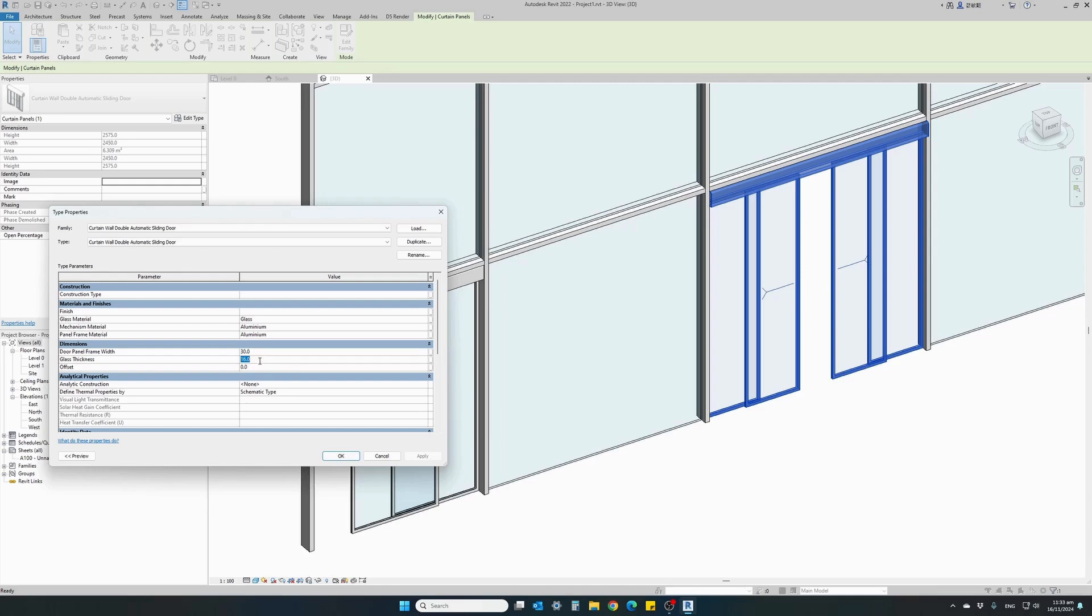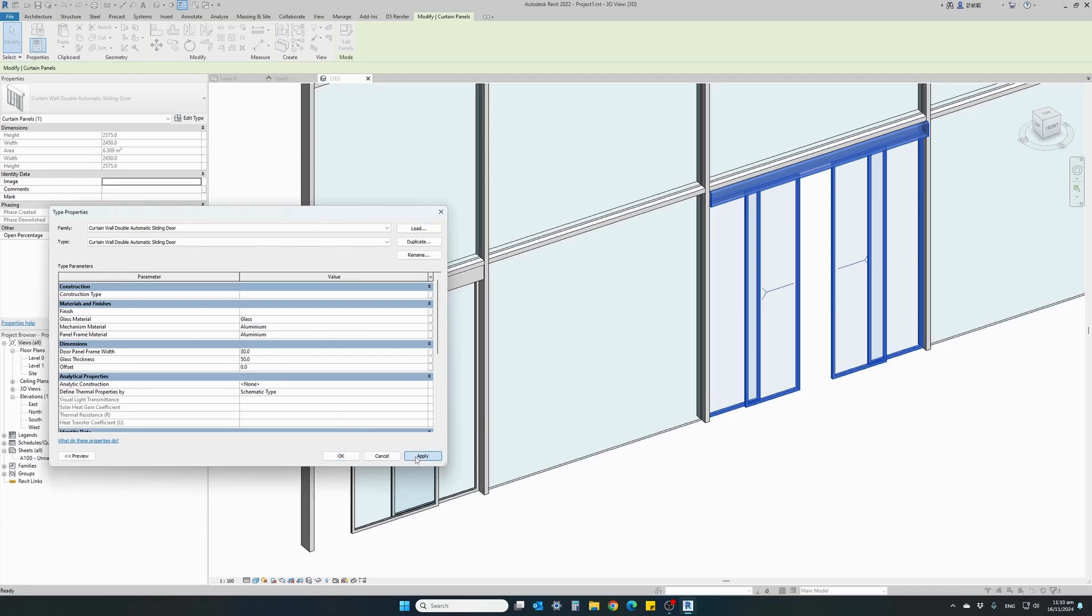The last parameter is the glass thickness. It's currently set to 16 millimeters. Let's change it sufficiently so we can see the difference. I've changed it to 50 millimeters. Apply.